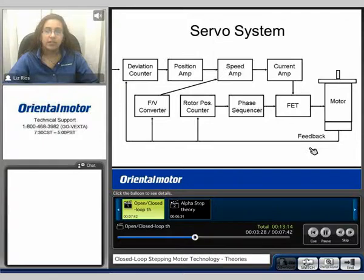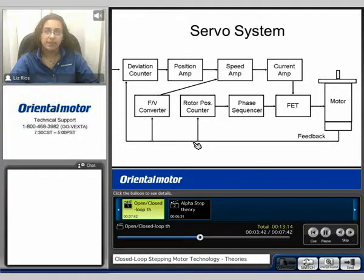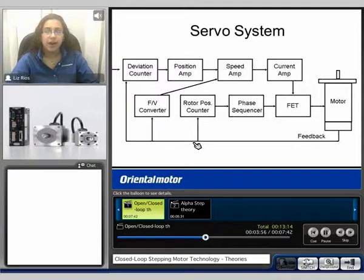Here we can see an example of the servo system. The servo system is a closed loop system, therefore it does have positioning feedback. The servo system is basically an on-or-off type system — it compares the actual position to that of the desired position. For example, if you wanted your motor to go 10 revs and the feedback reads 0, the motor will turn on until the feedback reads 10 revs, then the motor will turn off.